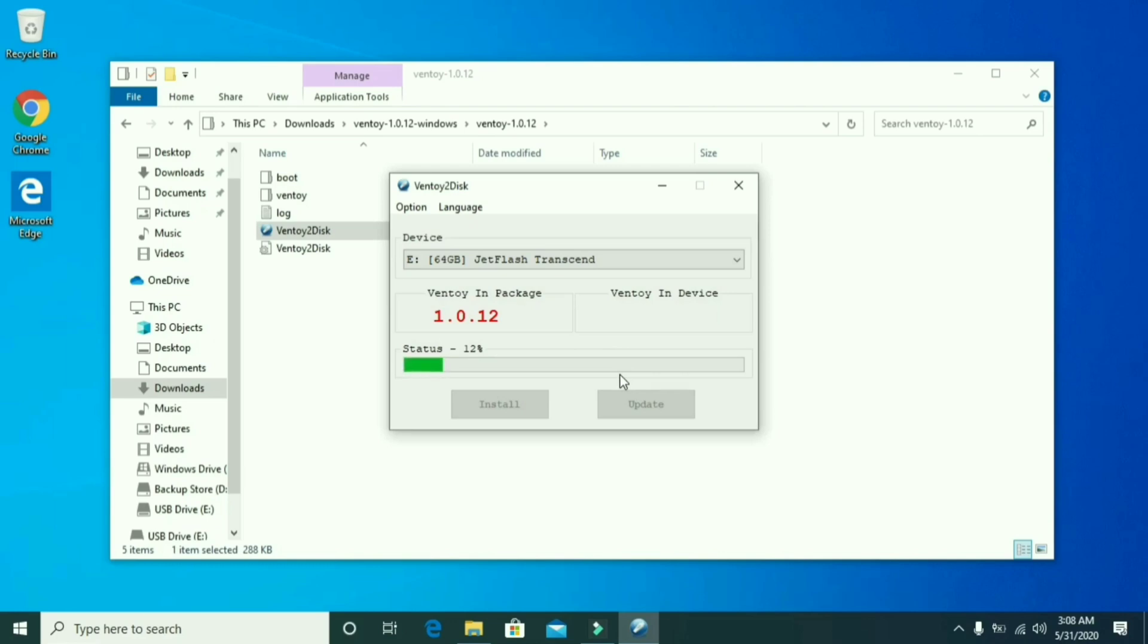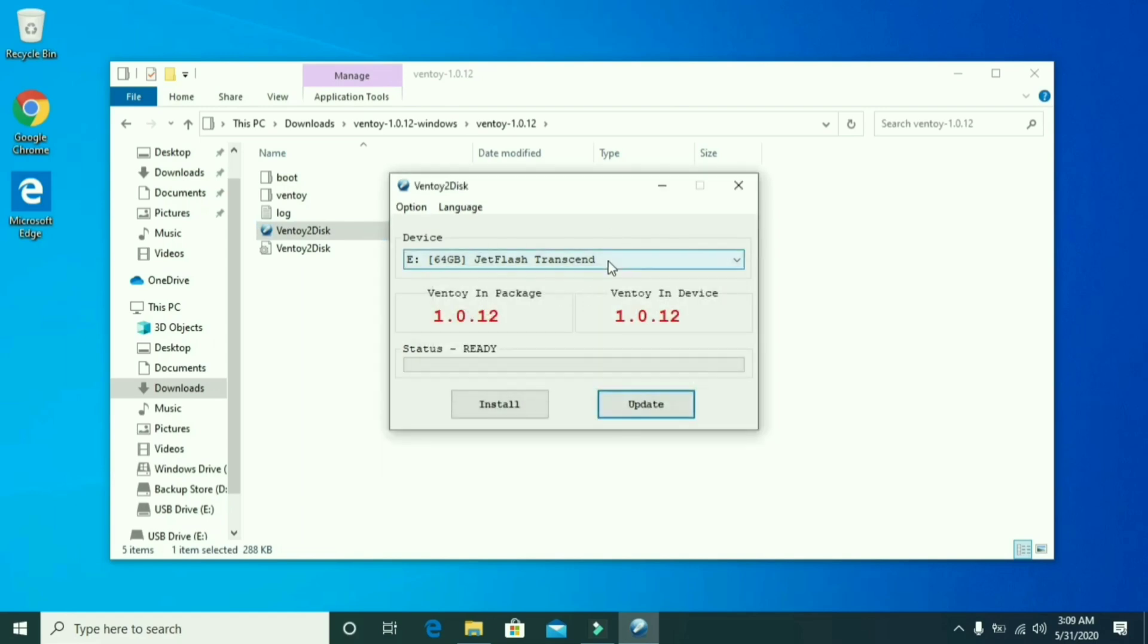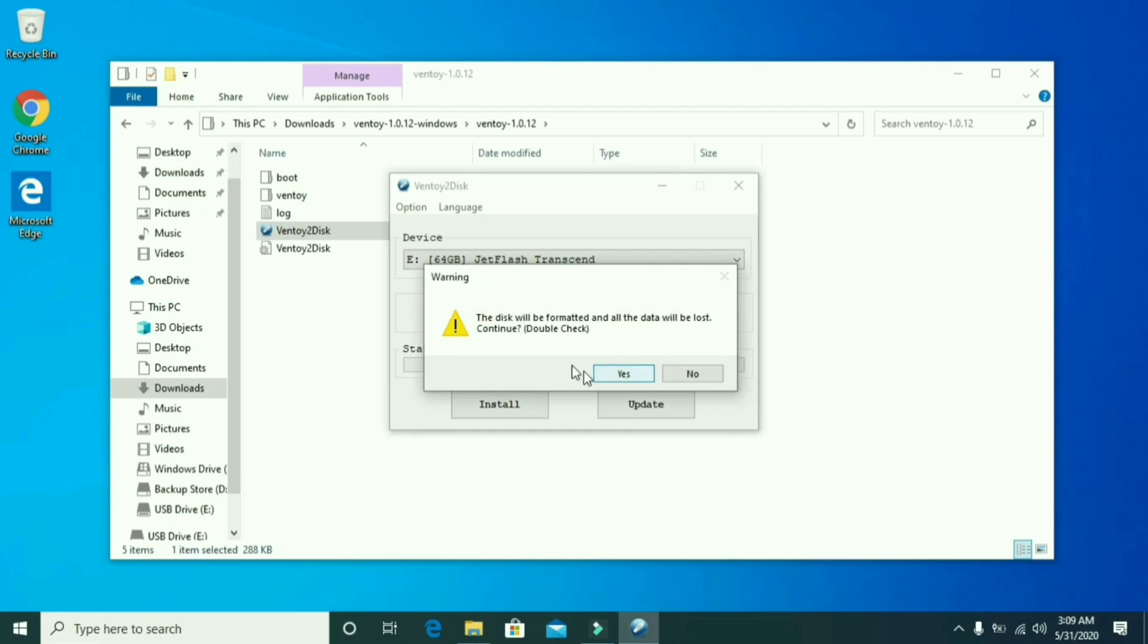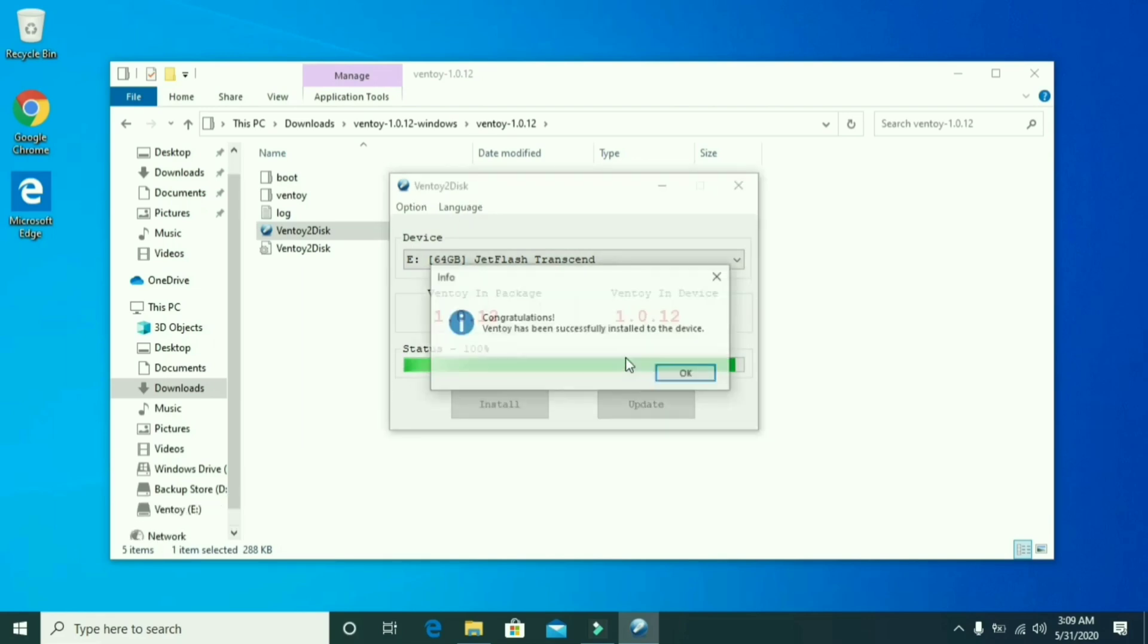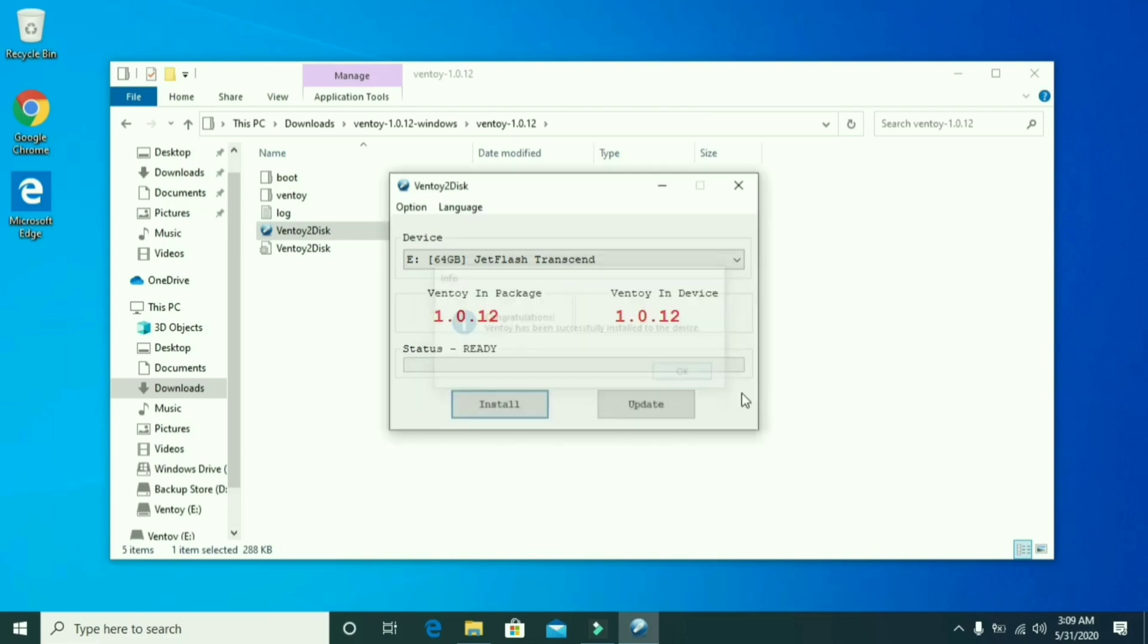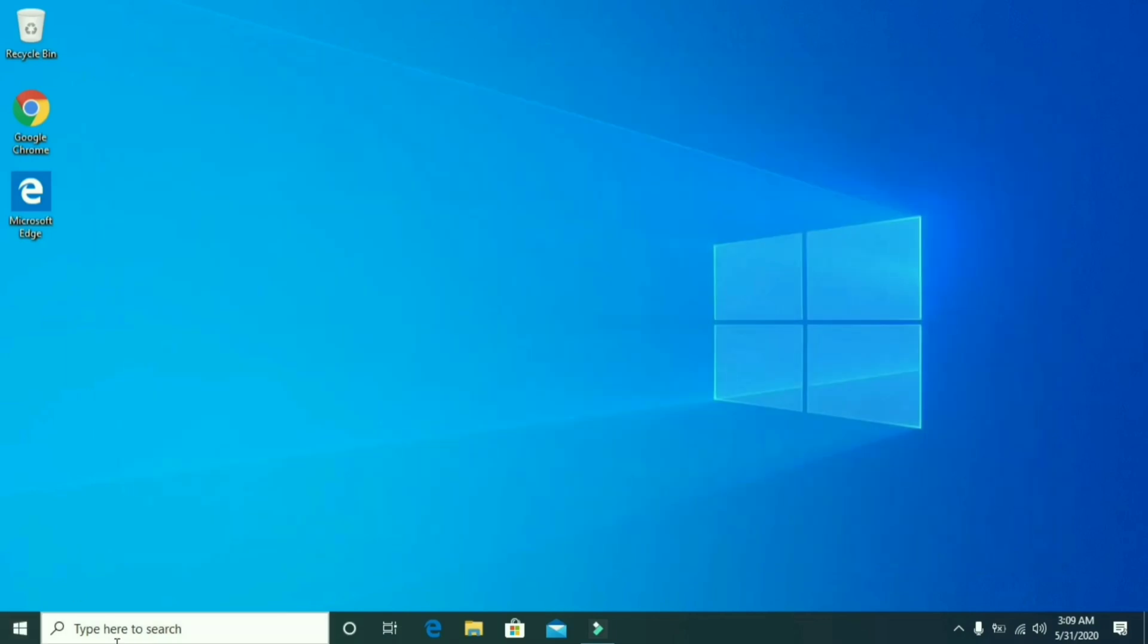When updating is done, select your pen drive and click on install. It is done and your Ventoy disc is ready. Close Ventoy disc.